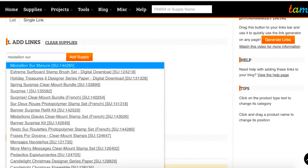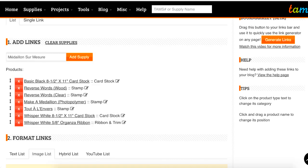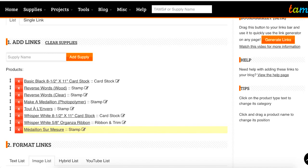Once you've selected your product using the arrow keys, hit return once and that will select the product from the list. If you hit return again, that will add the product to your list. The cursor goes right back to the supply name field and you can start typing in your next product. So you can very quickly get a dozen products within your list.